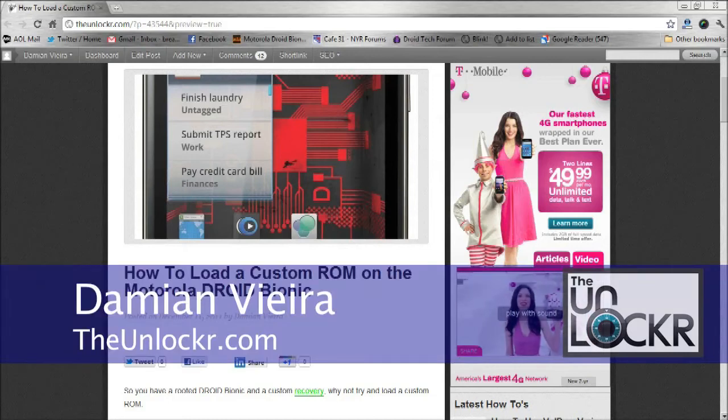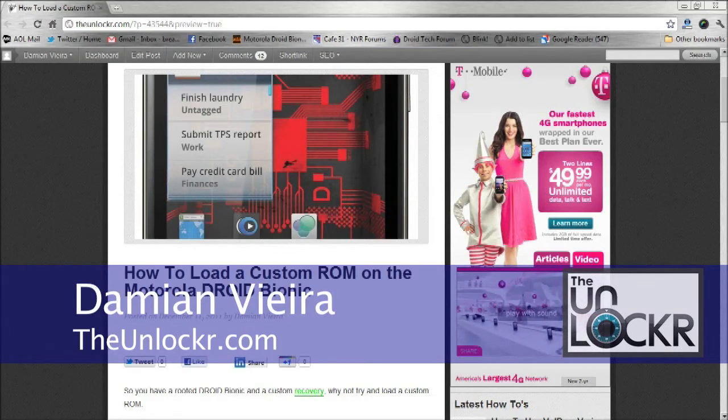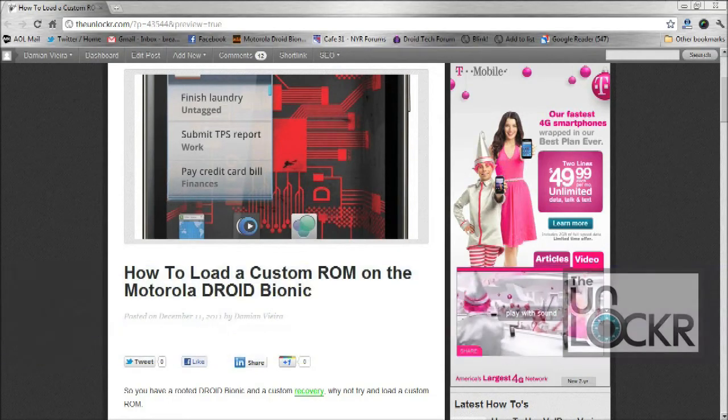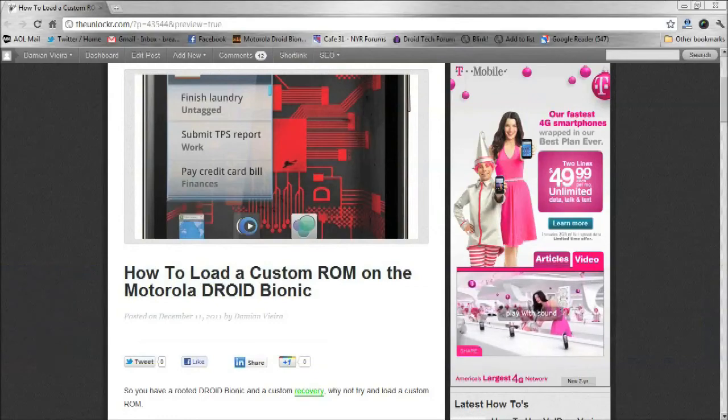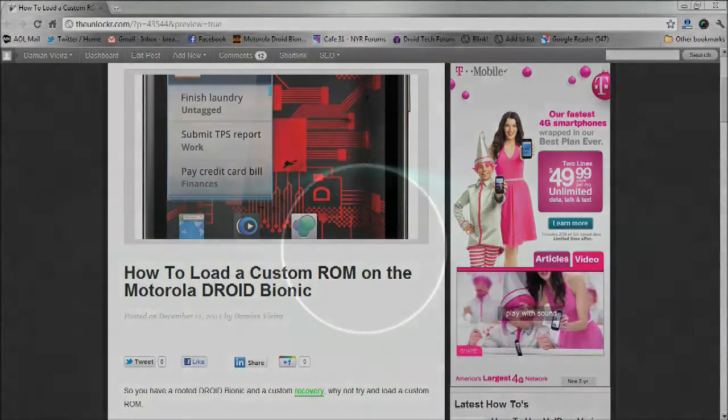Hey guys, it's Damian with TheUnlocker.com. In this video, I'm going to show you how to load a custom ROM on the Motorola Droid Bionic.